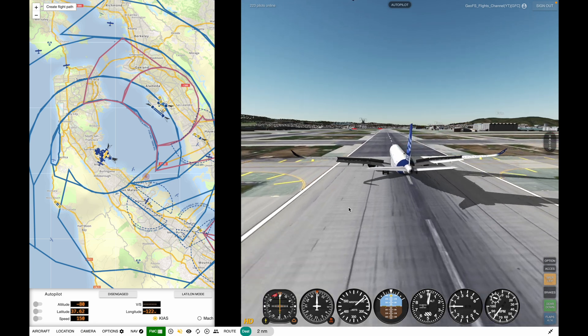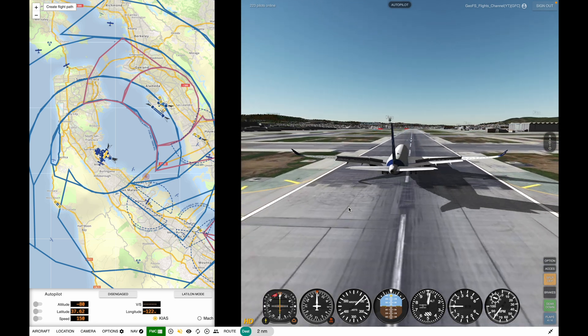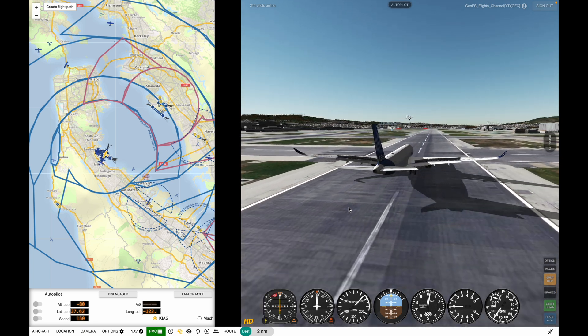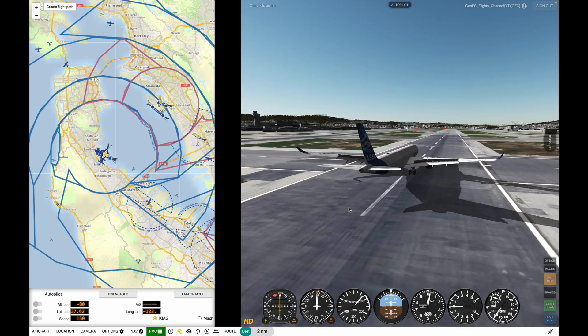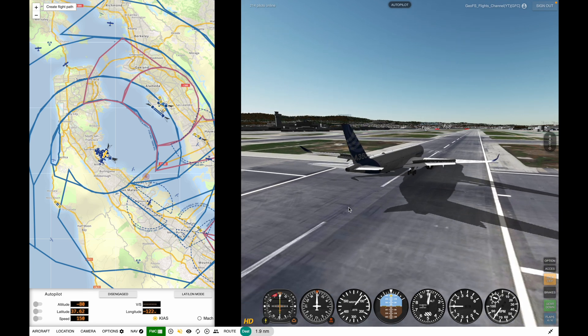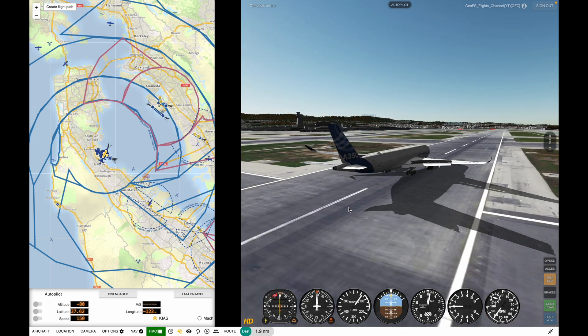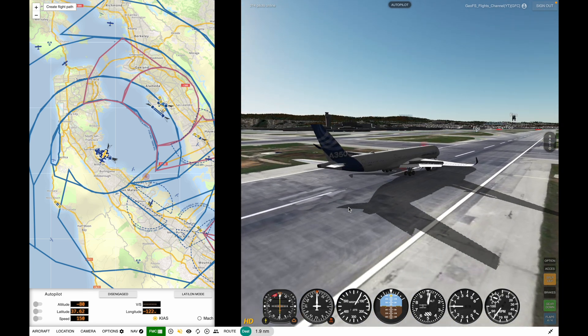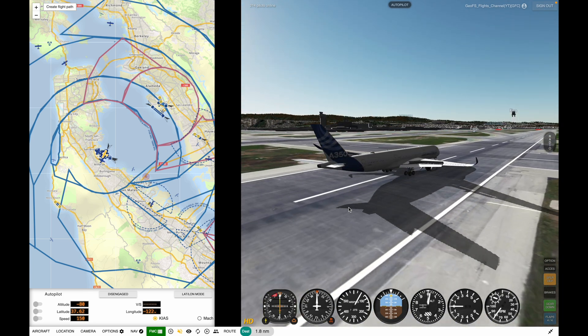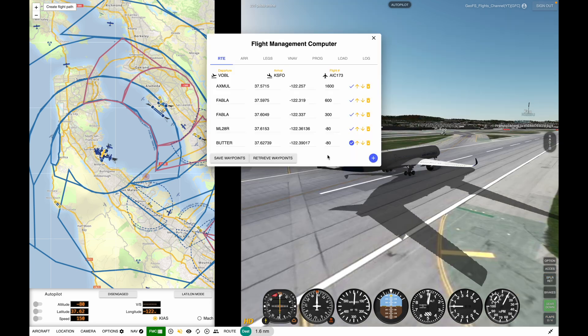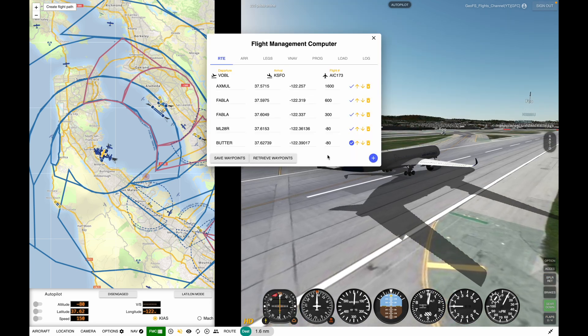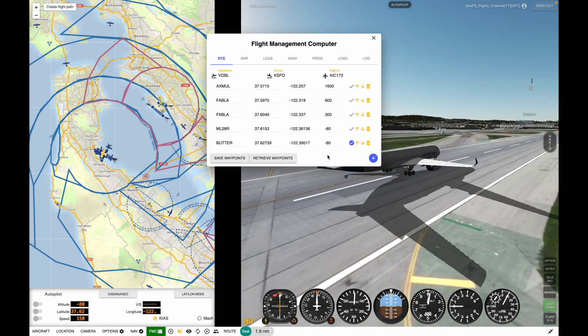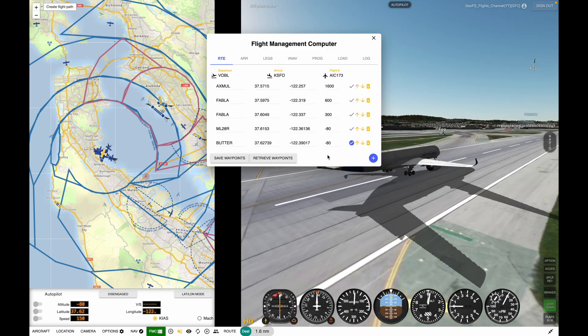The Autoland has now completed a successful landing at San Francisco. That's how you do an Autoland in GeoFS. If you have any questions, feel free to drop them in the comments below. Hope you guys found this useful, and thank you for watching.